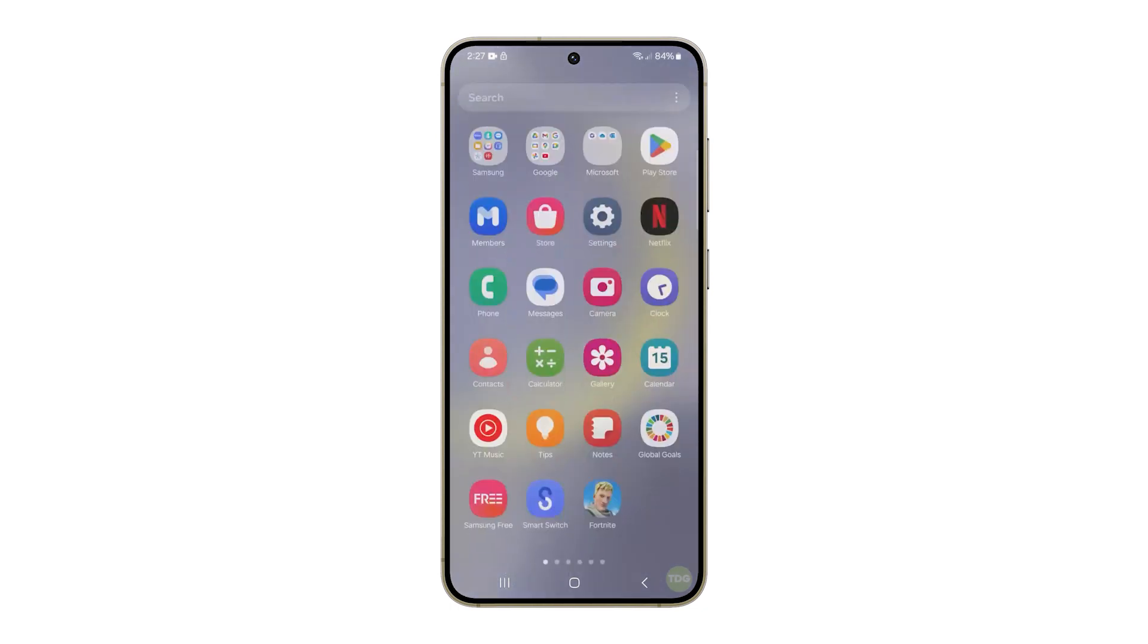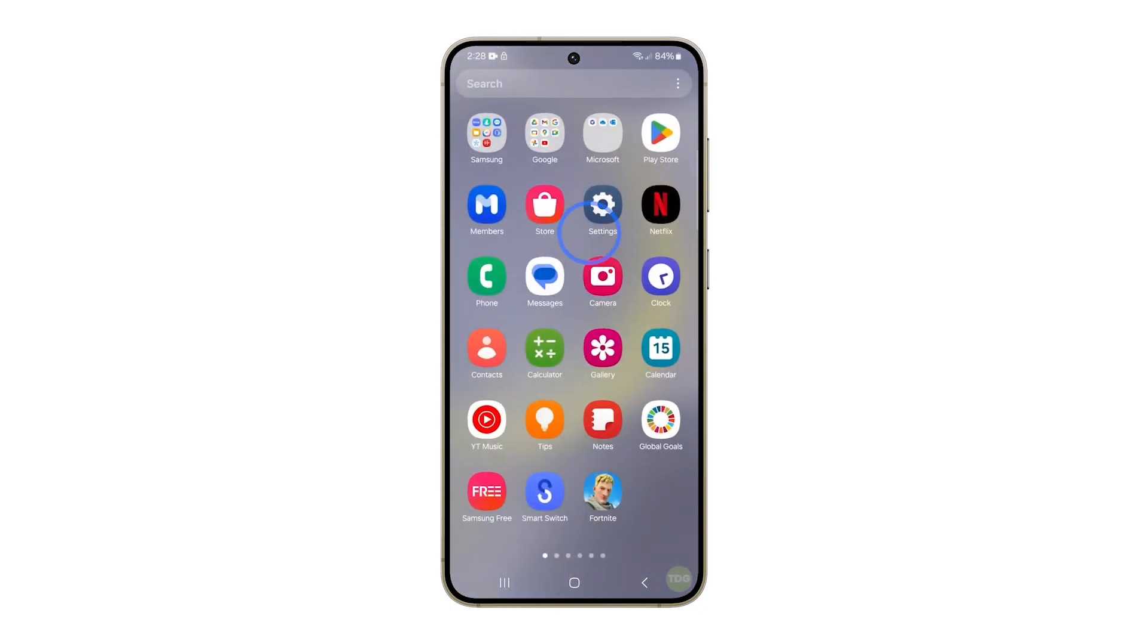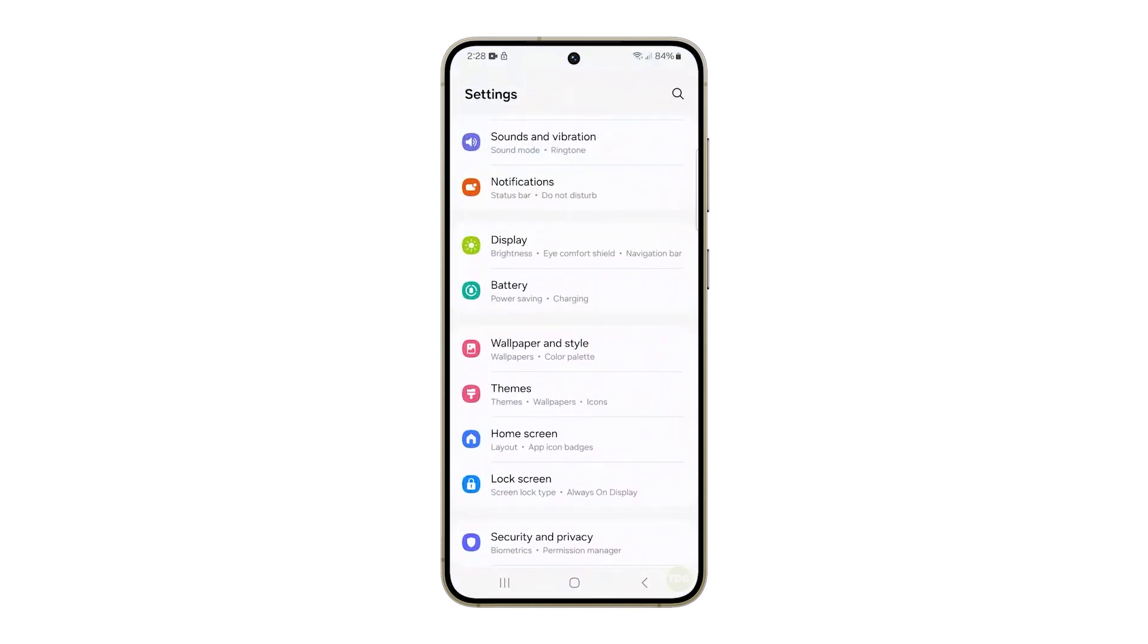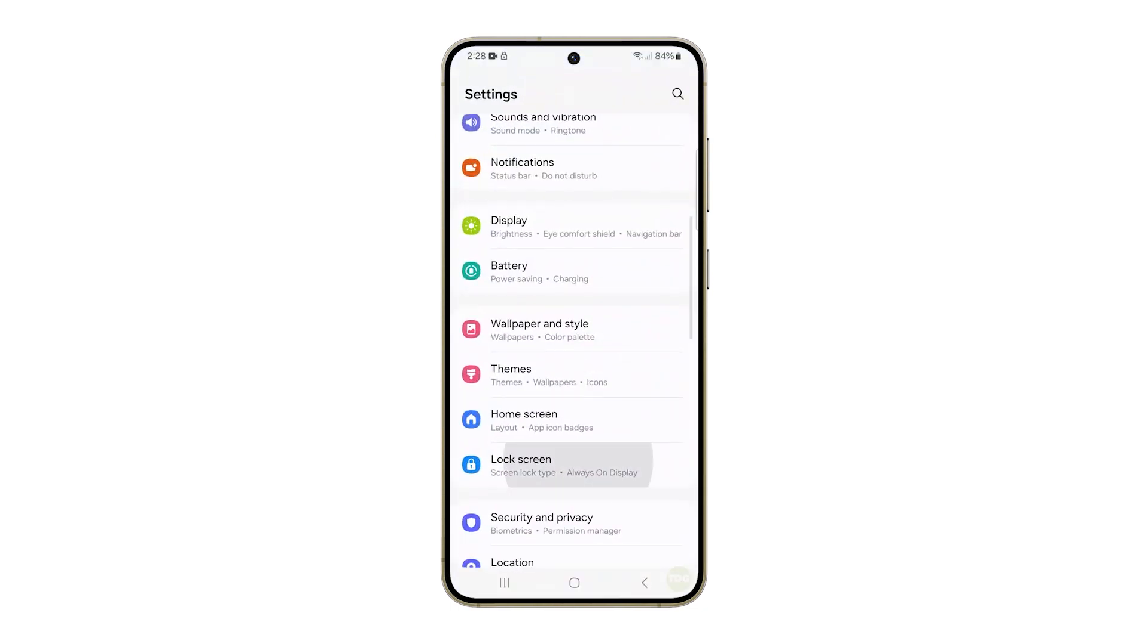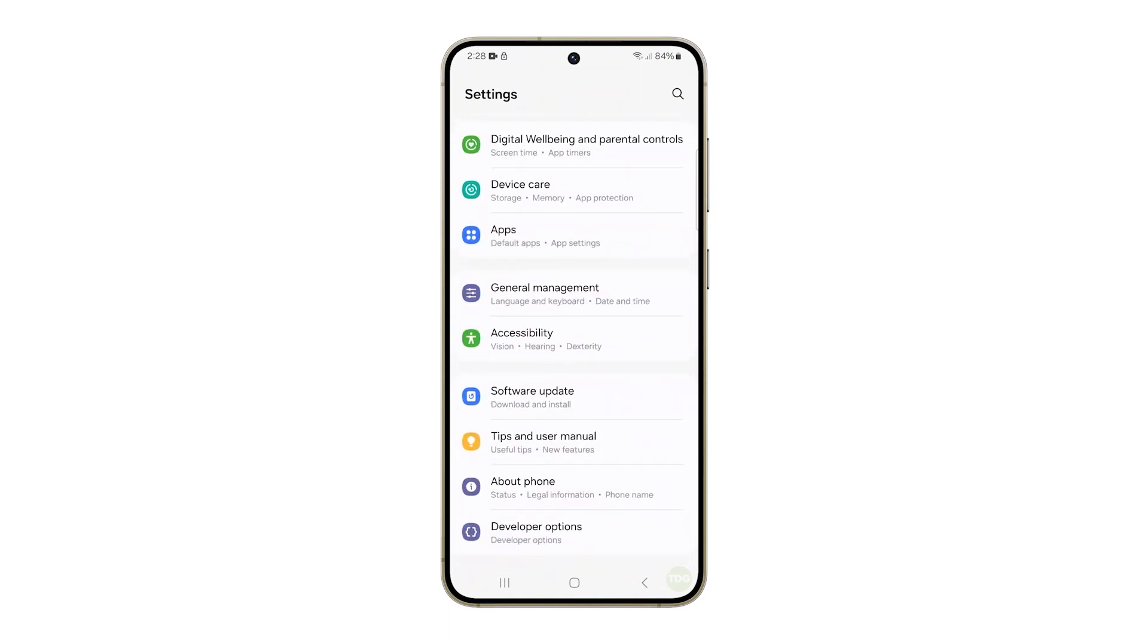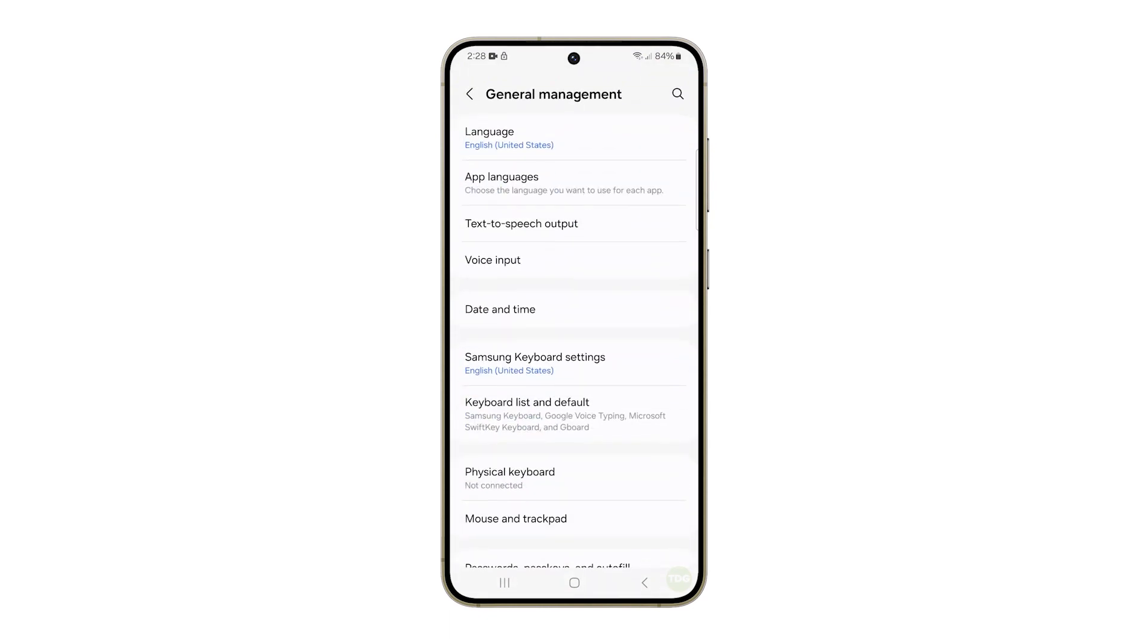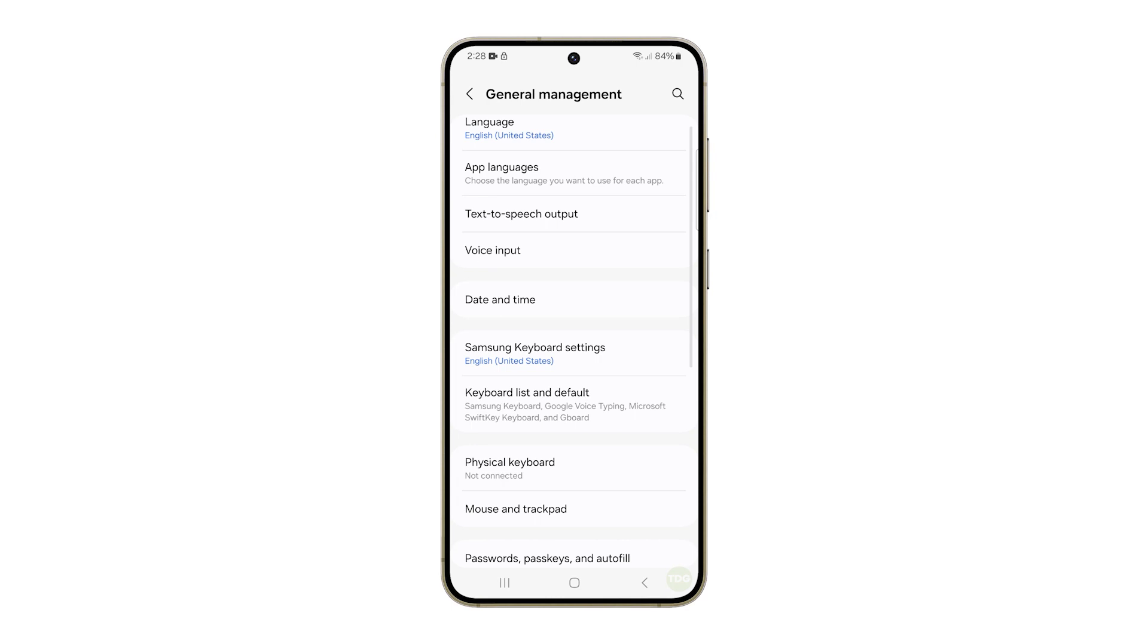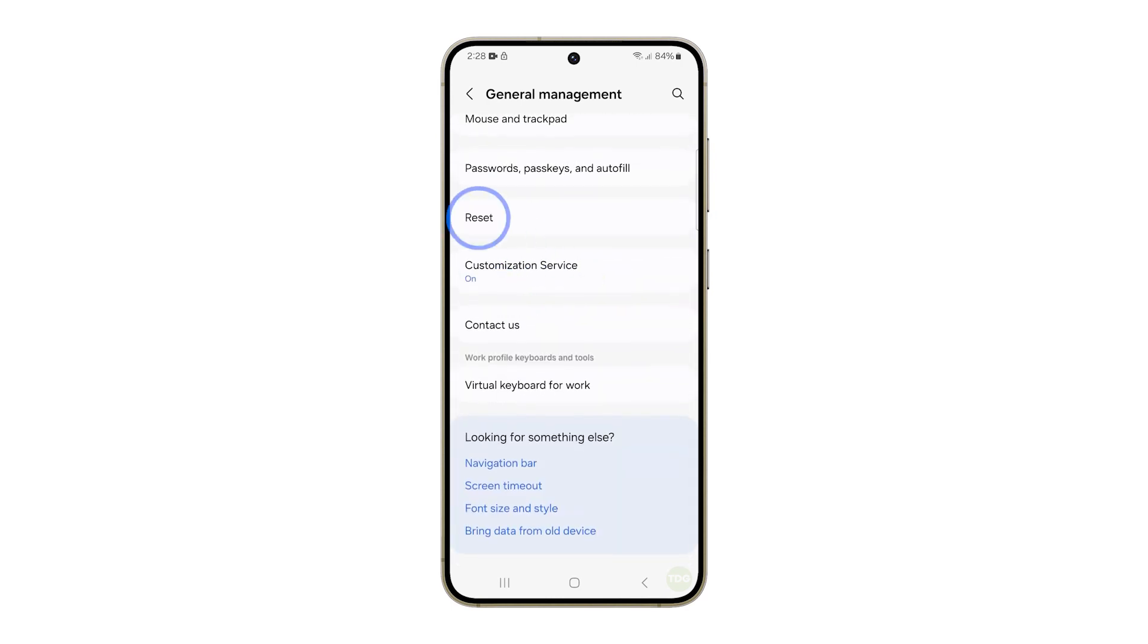Pull up the app drawer and then tap Settings. Scroll all the way down to the bottom of the screen and then tap General Management. Scroll down again and tap Reset.